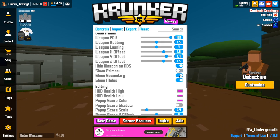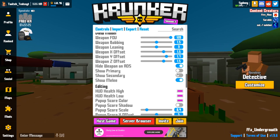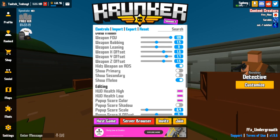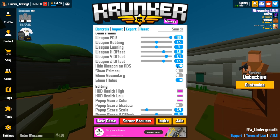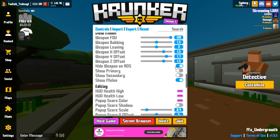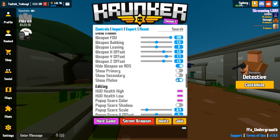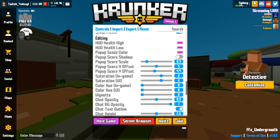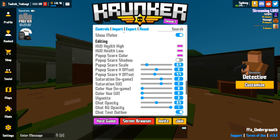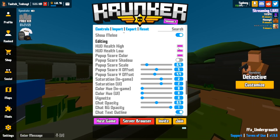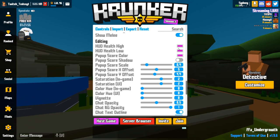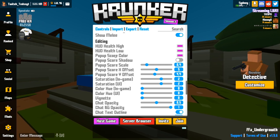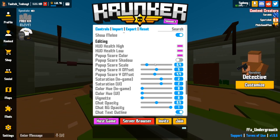Show primary I have off when I'm sweating. Hide weapon on ADS I keep on so my weapon isn't in the way when I aim — you've got the whole screen. I like to show my melee even though I don't have a knife. My health color is all purple — purple's my favorite color and I try to keep everything on my YouTube purple.